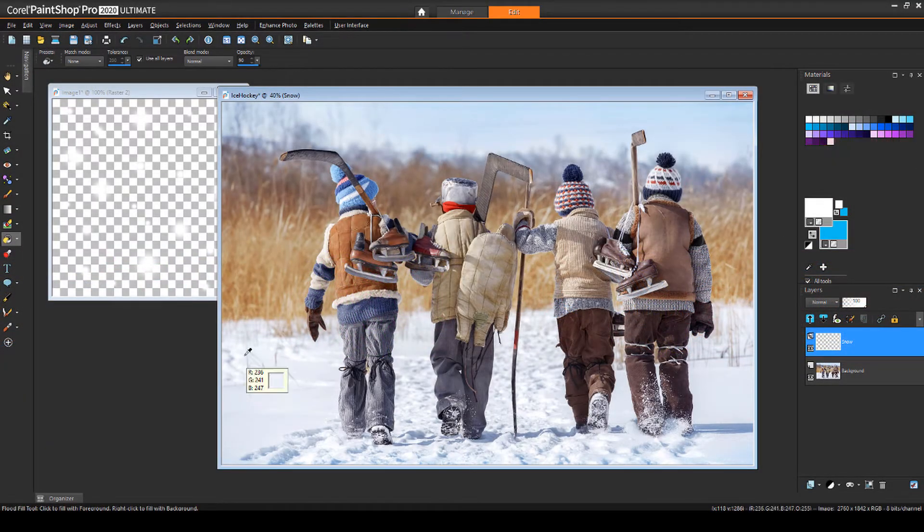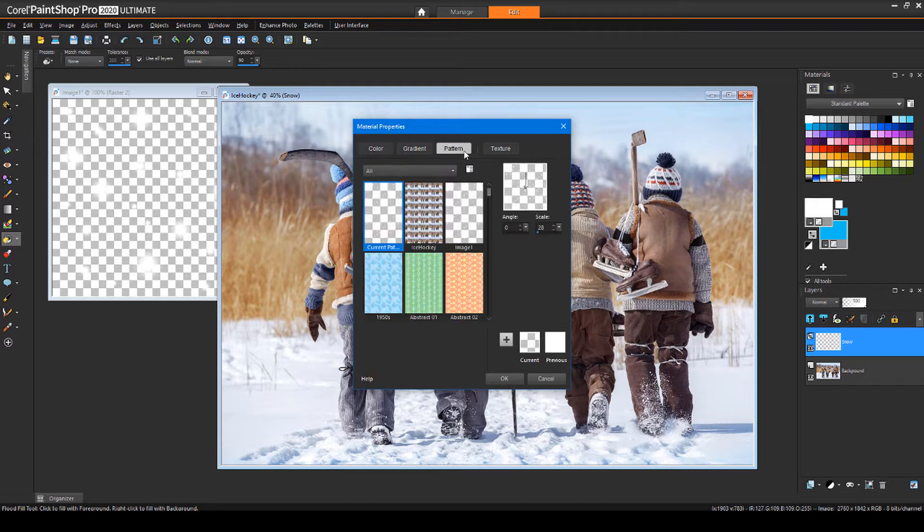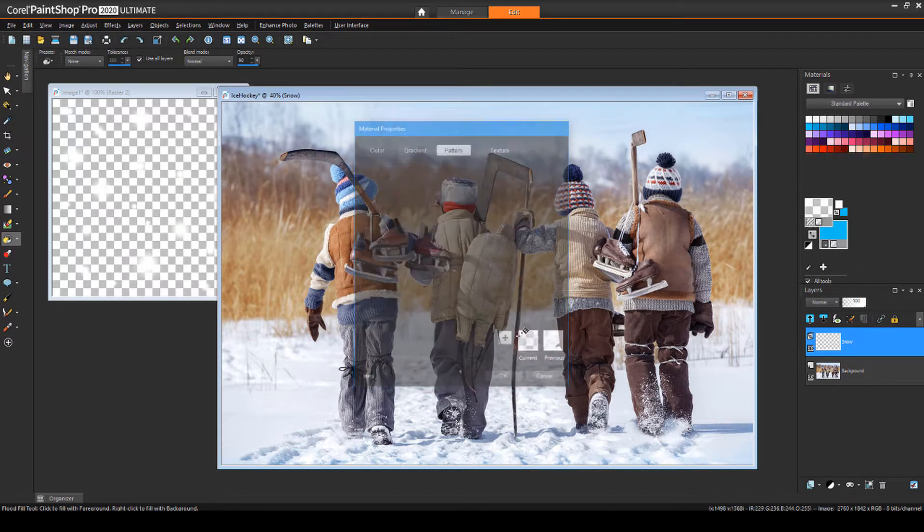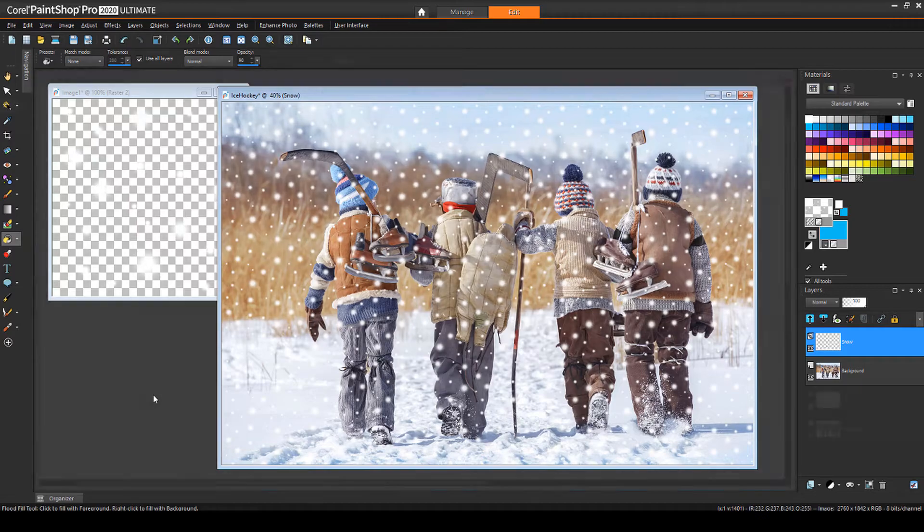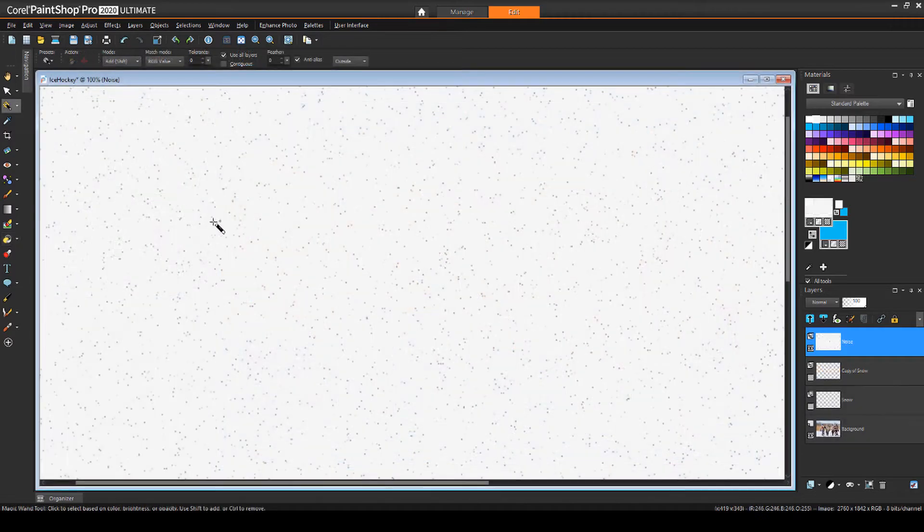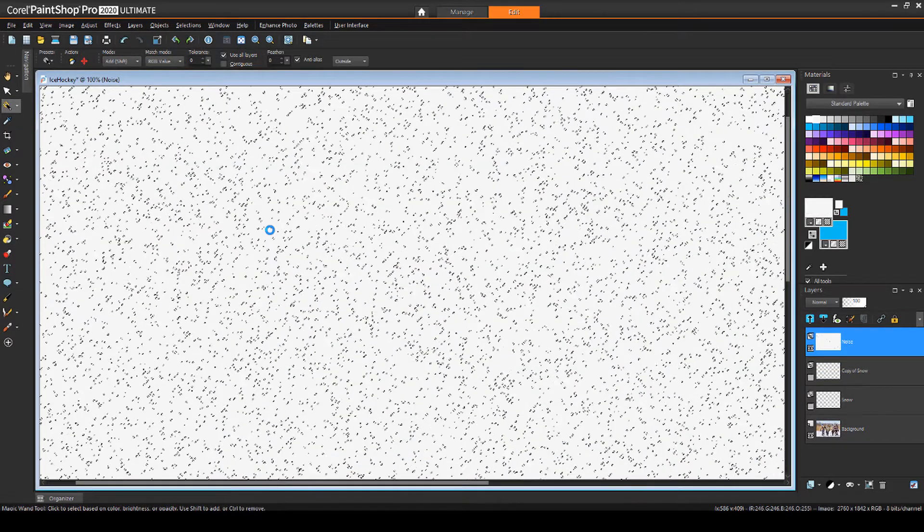In this tutorial, I'll demonstrate two ways to add a snow effect to a photo. The first method uses a pattern fill and the second uses a noise effect.